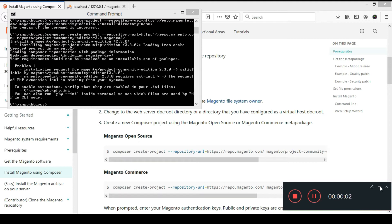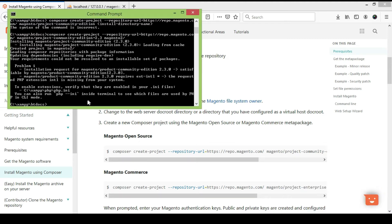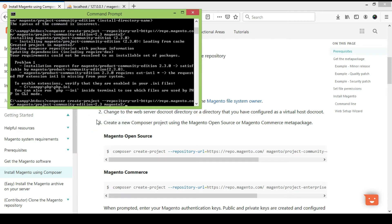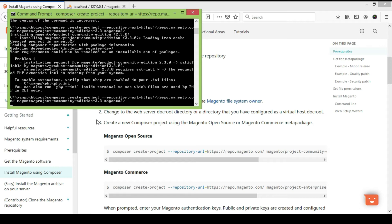I have deleted the folder from htdocs and I am using the same Composer command again for installation of Magento 2. I press Enter to proceed with the installation of Magento 2.